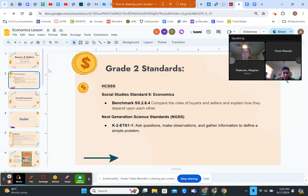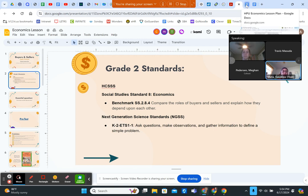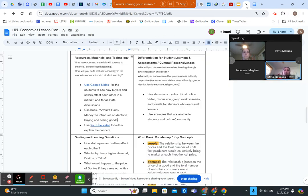In our lesson plan, the standards we will cover are Social Studies Standard 8 for economics benchmark — compare the roles of buyers and sellers and explain how they depend upon each other — and Next Generation Science Standard: ask questions, make observations, and gather information to define a simple problem.